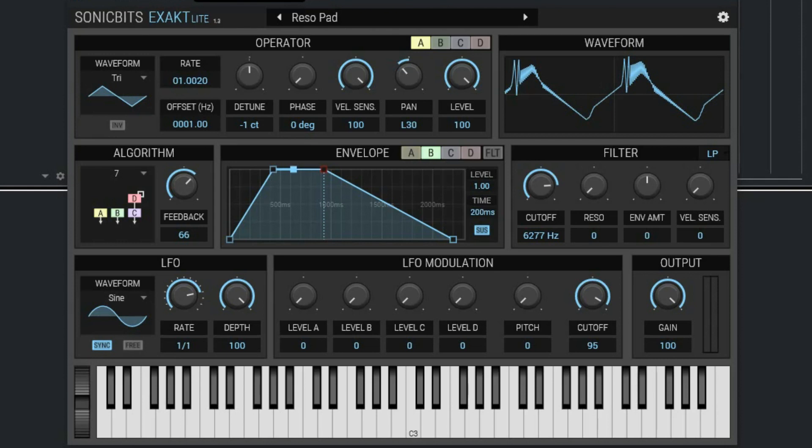Exact Light of Sonic Bits is an FM synthesizer with four operators that can be arranged in the eight classic FM algorithms. It emulates the original waveforms of the Yamaha TX81Z and also has some waveforms of its own. They claim it to be intuitive and user-friendly, so let's check out how to download and install this instrument.